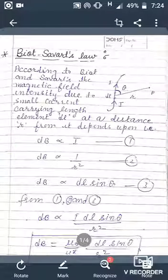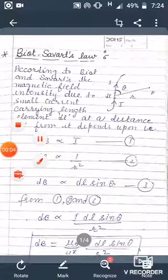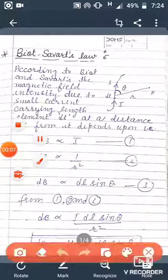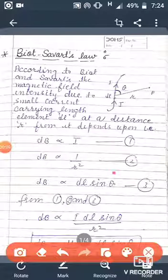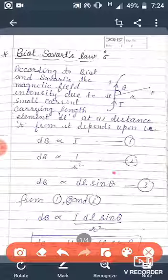Hello students, hope you are all doing well and studying well. Last time we discussed the cyclotron, and today we are going to start our next topic, which is Biot-Savart's Law.